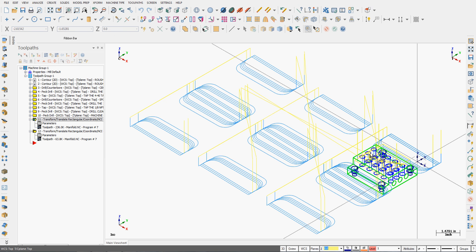This will force the machine to bring the first tool in the spindle, machine all six parts, change tools, take the second tool in the spindle, machine all six parts and so on. So I'm happy, I'll save my work.